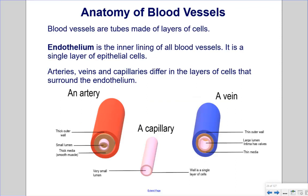Anatomy of Blood Vessels: Blood vessels are tubes made of layers of cells. Endothelium is the inner lining of all blood vessels — a single layer of epithelial cells. Arteries, veins, and capillaries differ in the layers surrounding the endothelium. Arteries have thick outer walls to withstand high blood pressure from ventricular force. Veins have much thinner walls as they are under less pressure. Capillaries have a very thin wall and a very small lumen to allow easy gas and nutrient exchange.